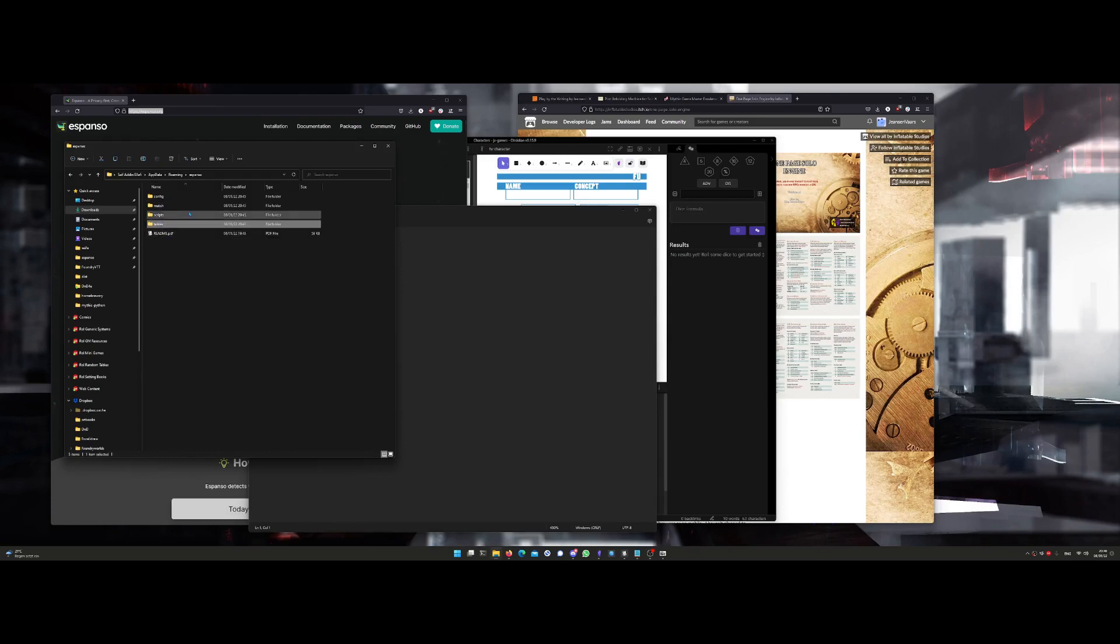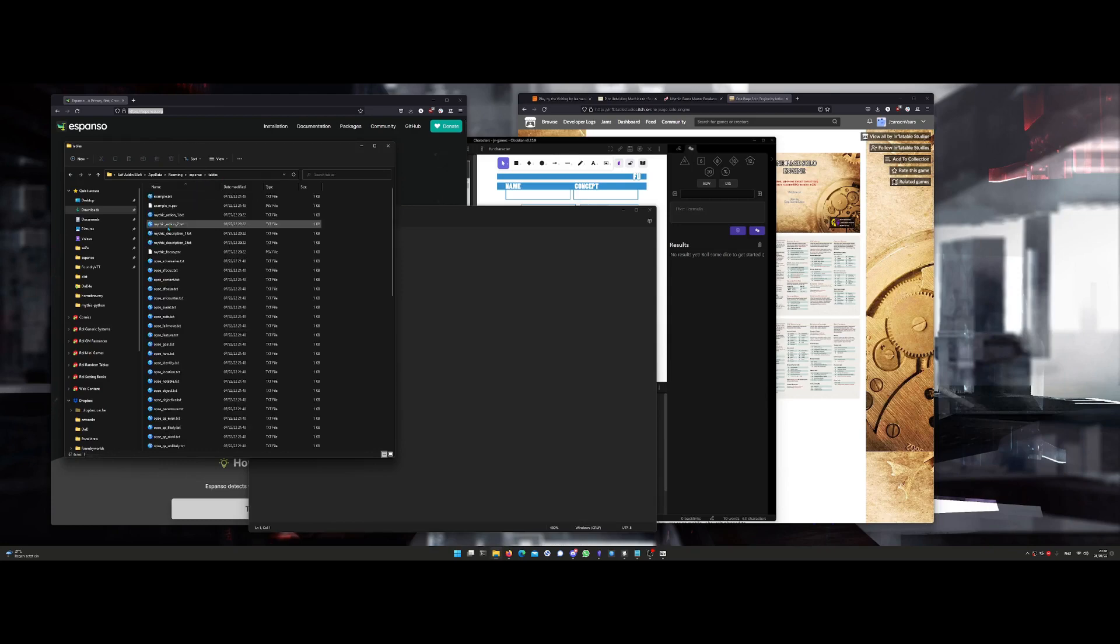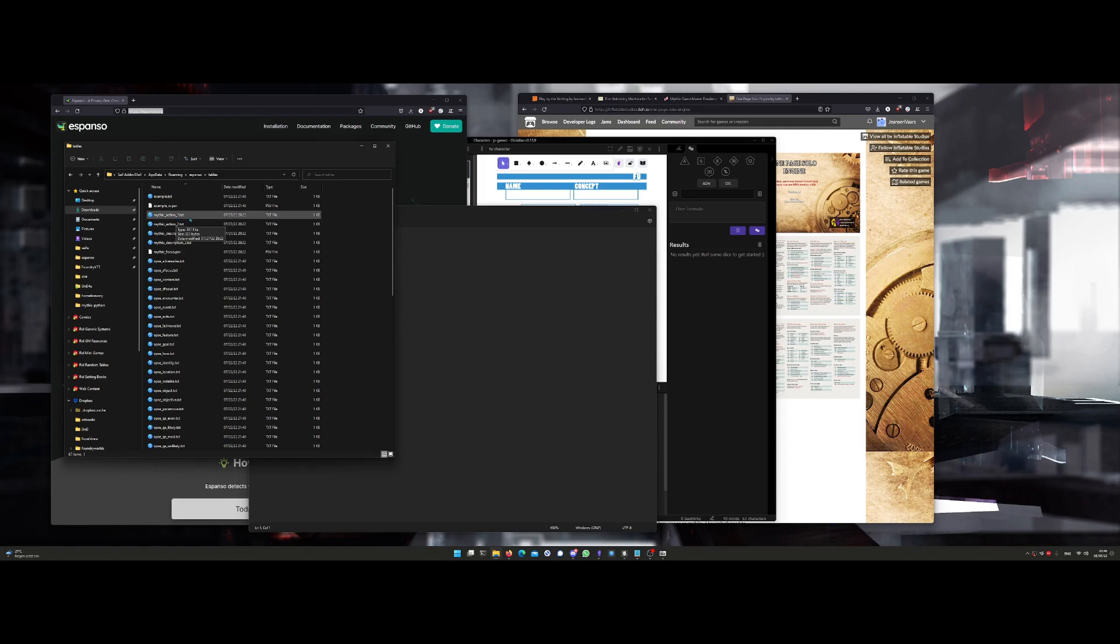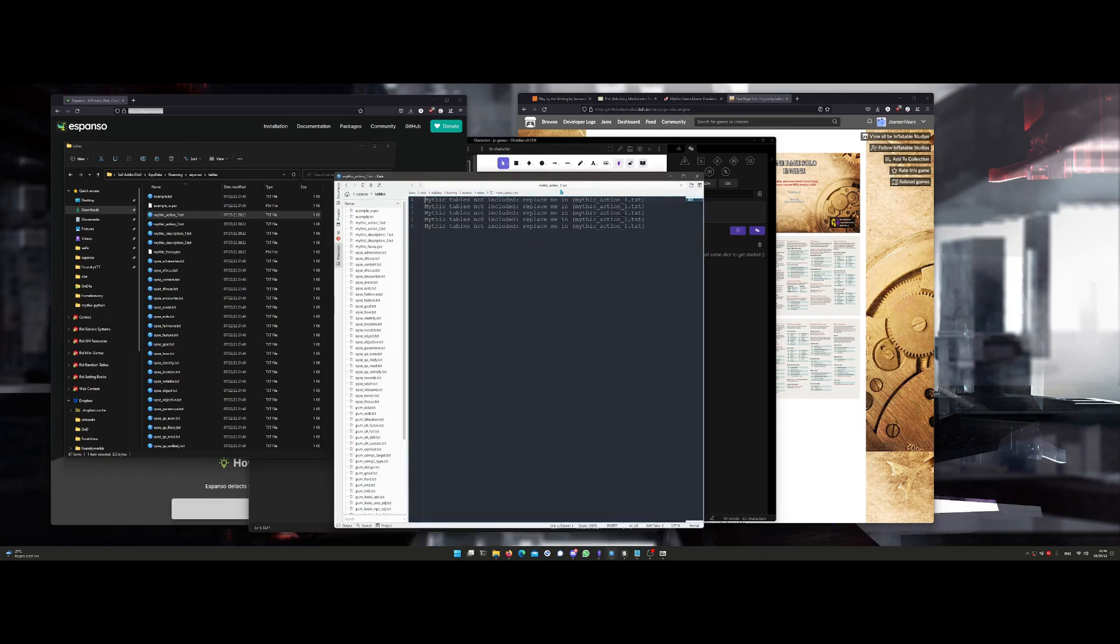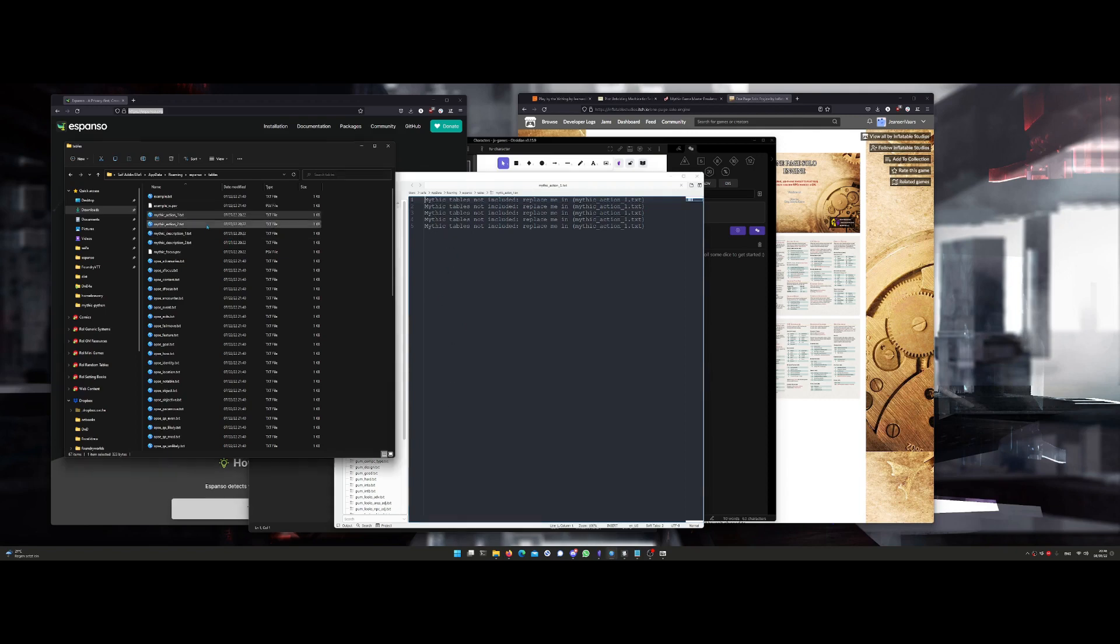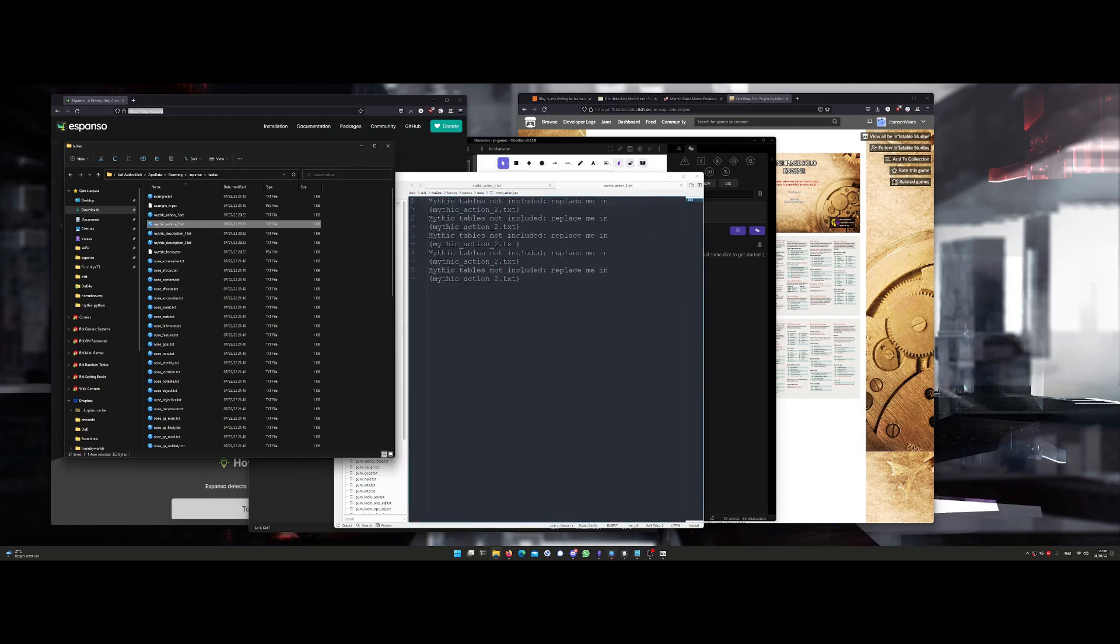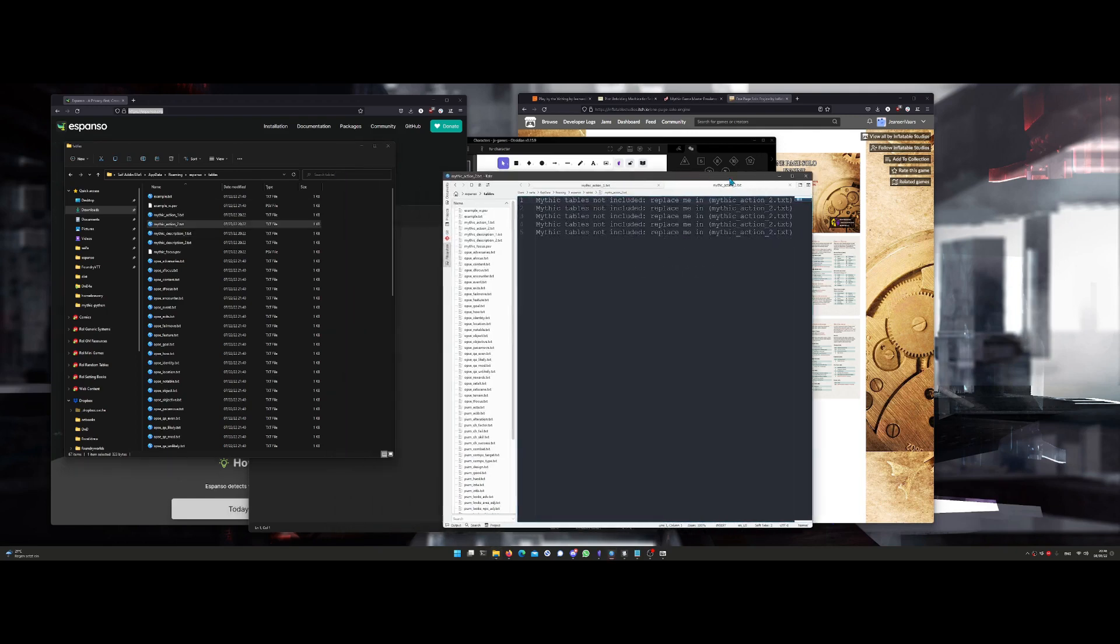Then you can also get into the tables folder where it got installed, and you're going to see these Mythic files. Because Mythic is not included, you need to purchase Mythic GM Emulator. You can open this with a text editor. It's going to say Mythic tables not included, so this is an action one. This is where you can fill in the Mythic descriptors or action verbs and action subjects. Then when you use Mythic, you can use your own tables here because they are not included.